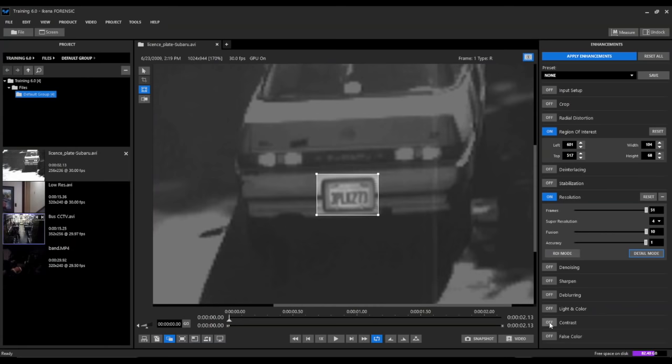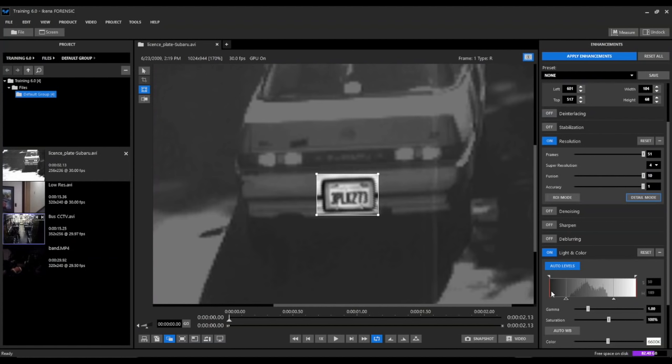This kind of darkens those characters a little bit more. And light and color is going to do the same. It's going to make it really stand out from the background of the license plate.